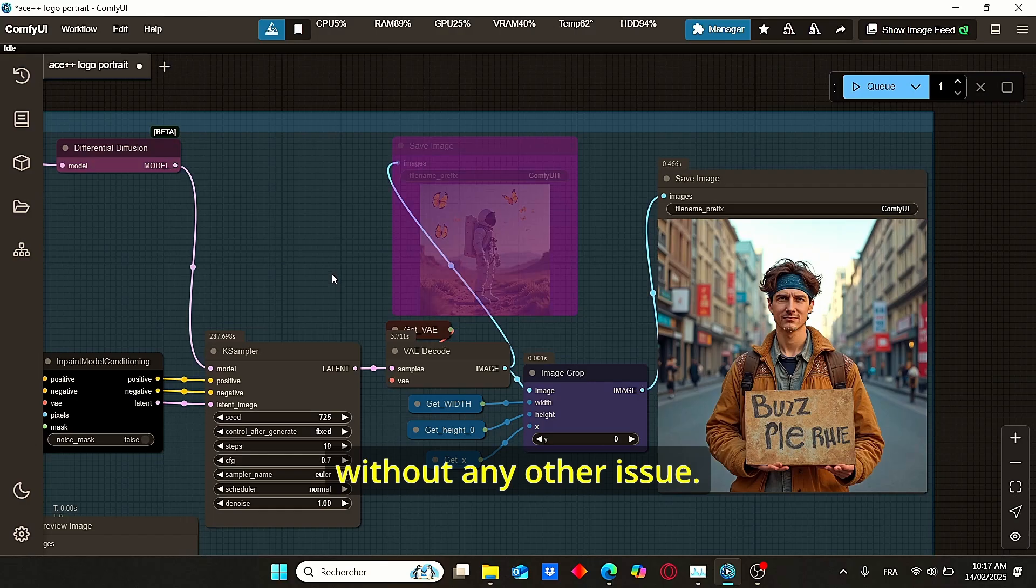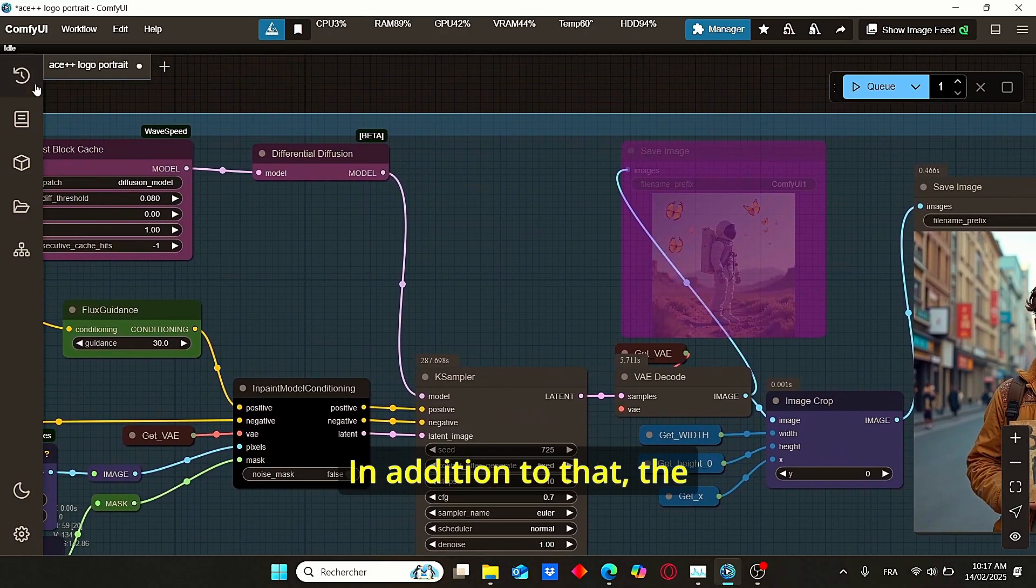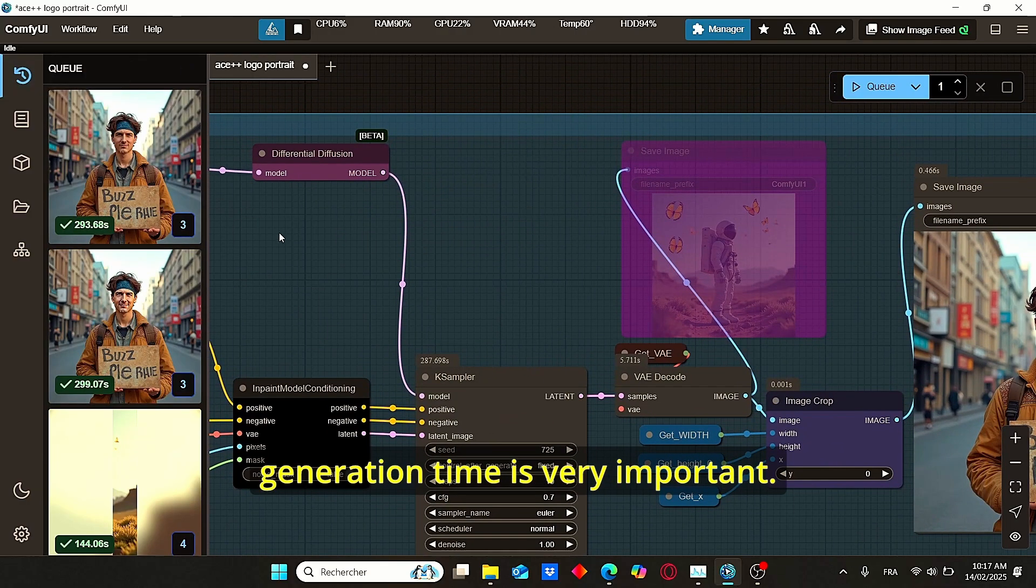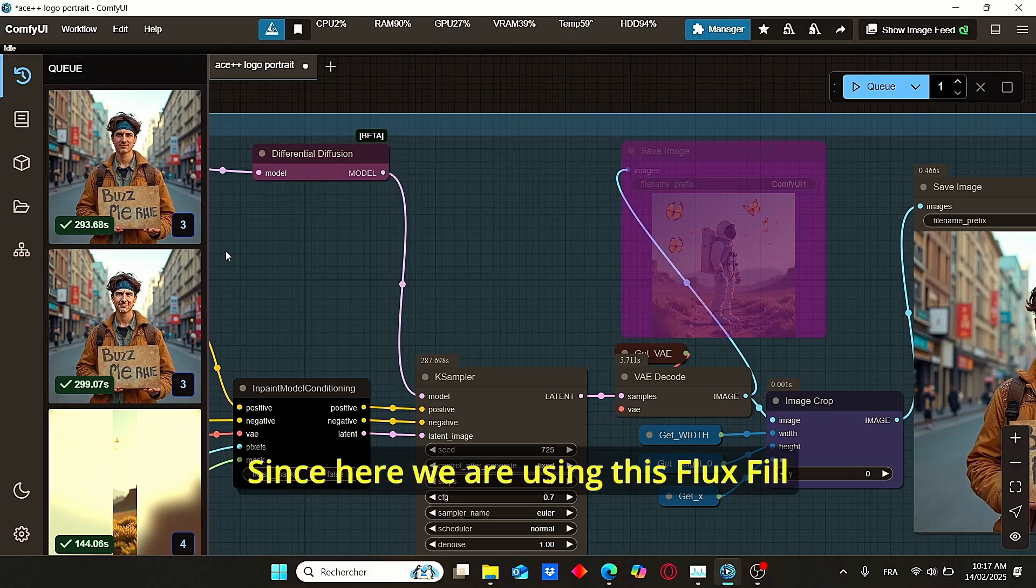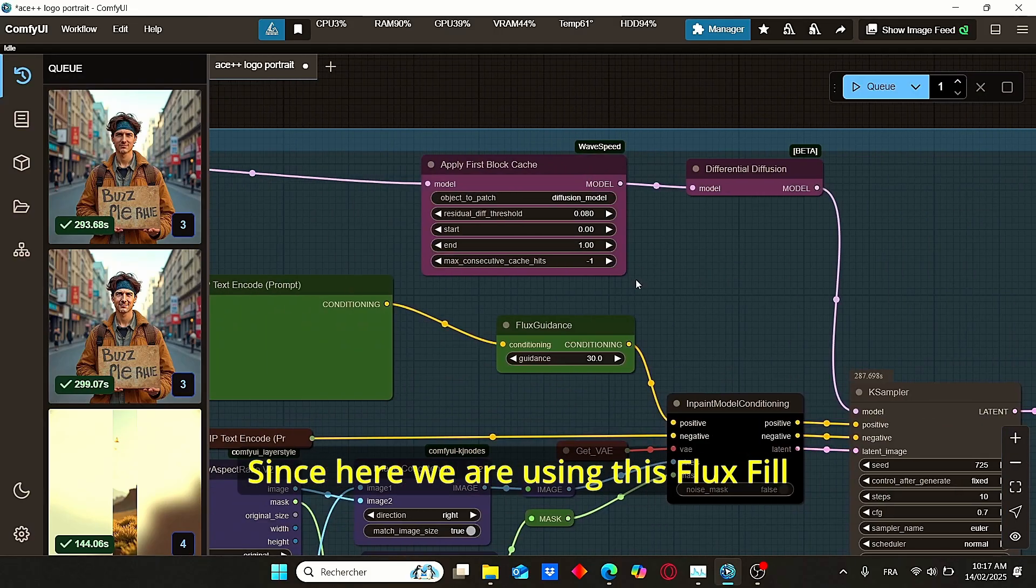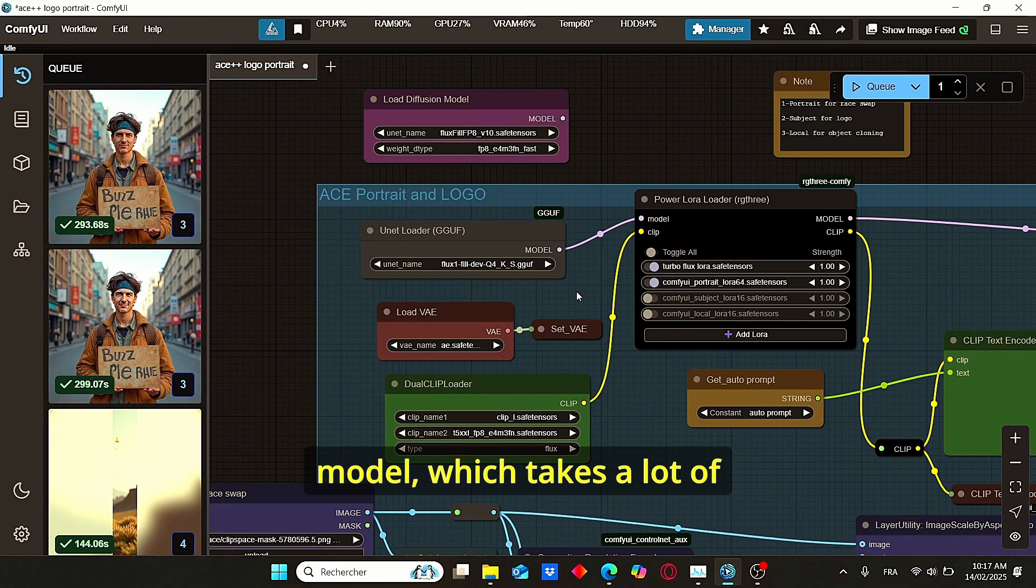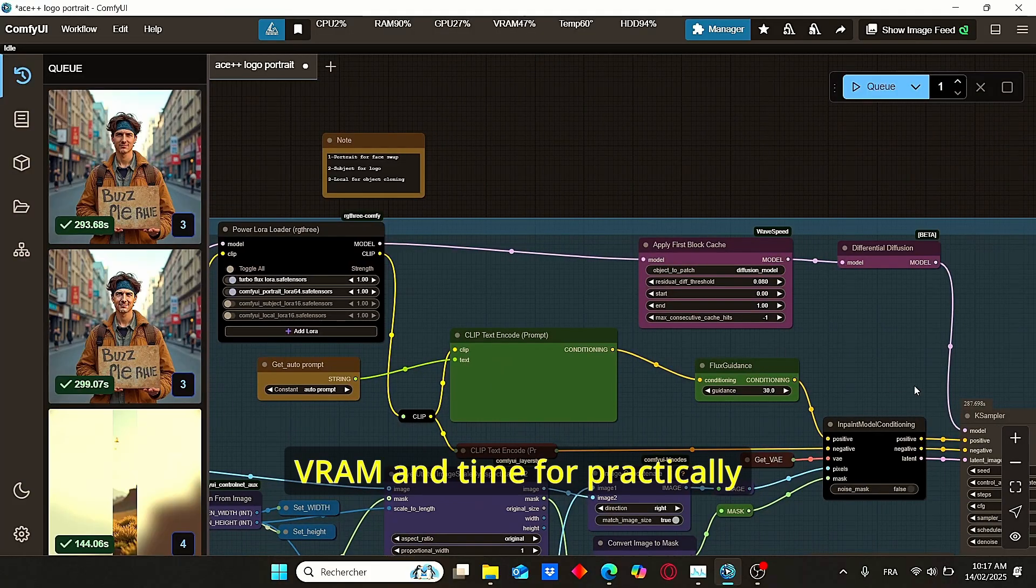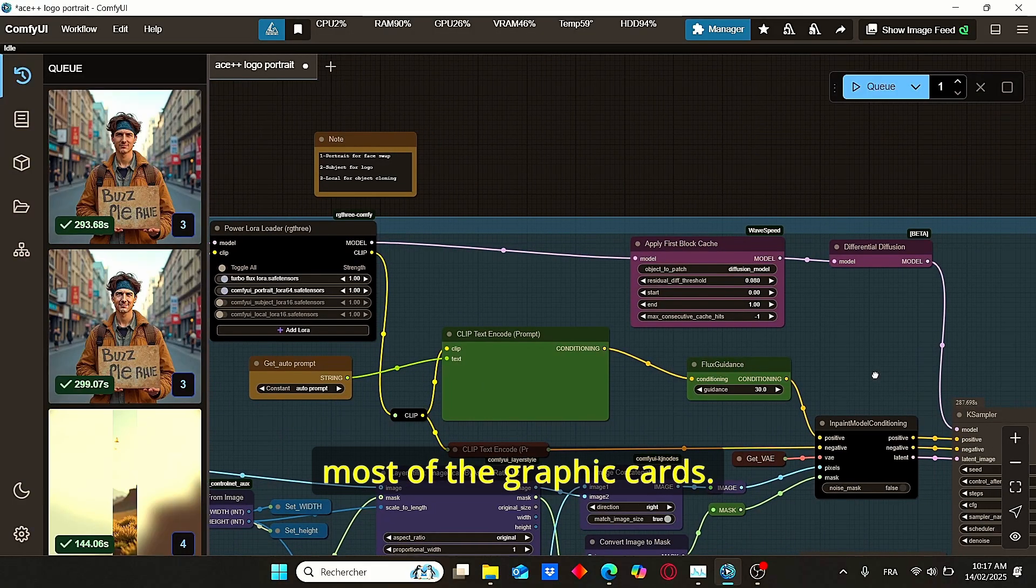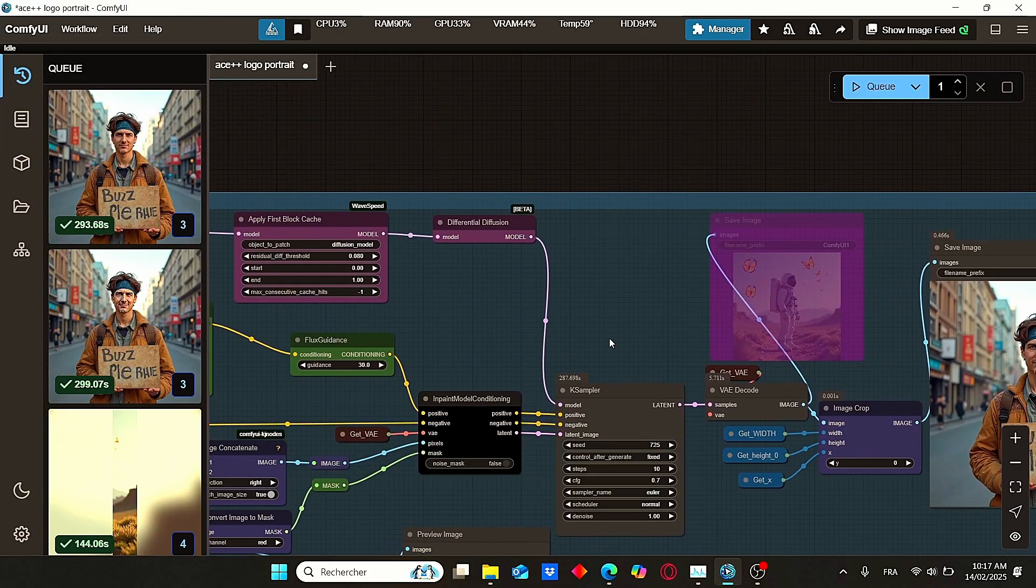In addition to that, the generation time is very important. Since here we are using this Flux Fill model, which takes a lot of VRAM and time for practically most graphics cards.